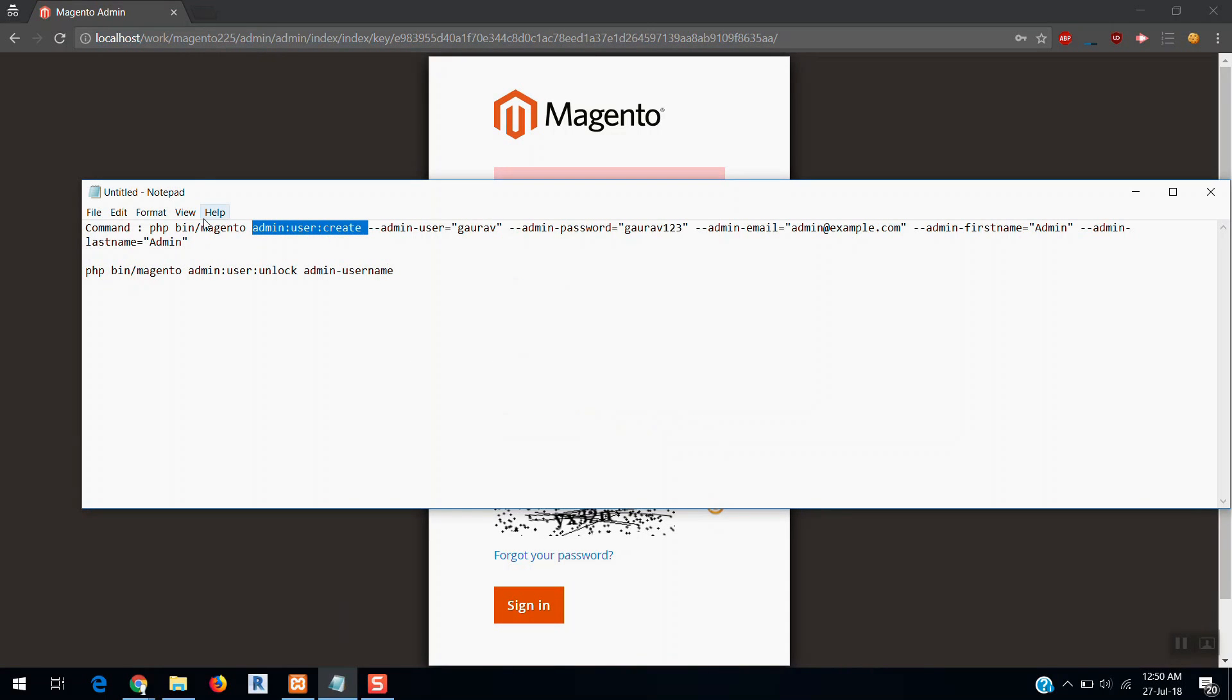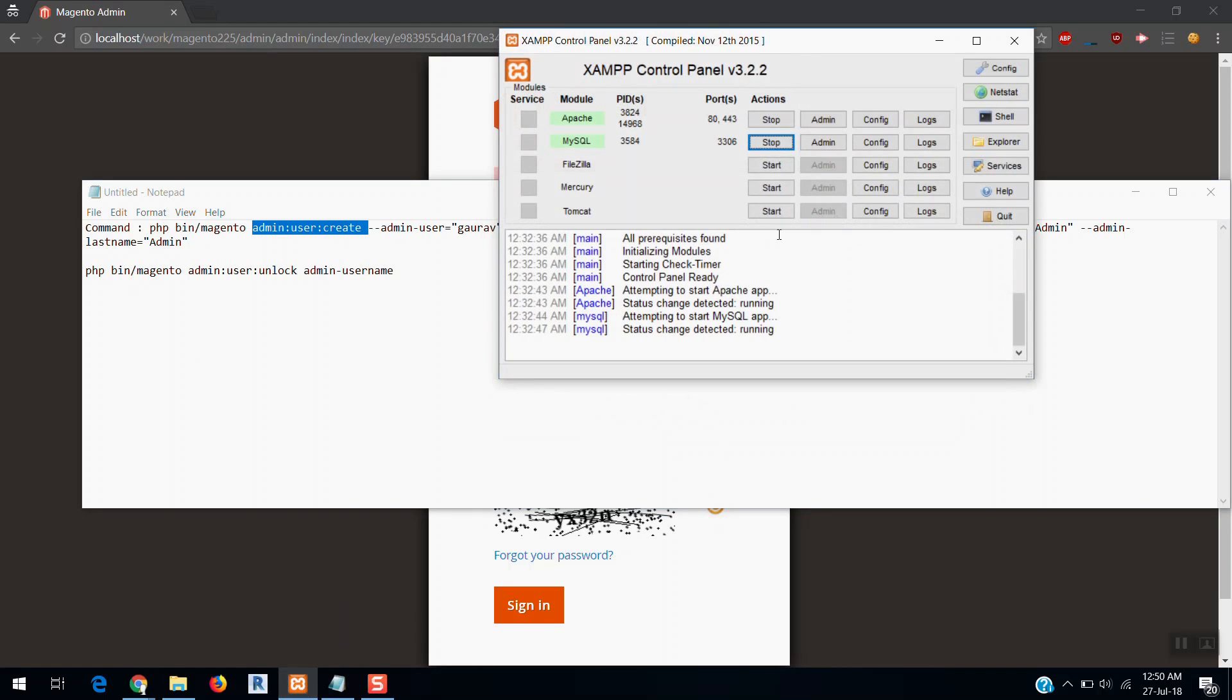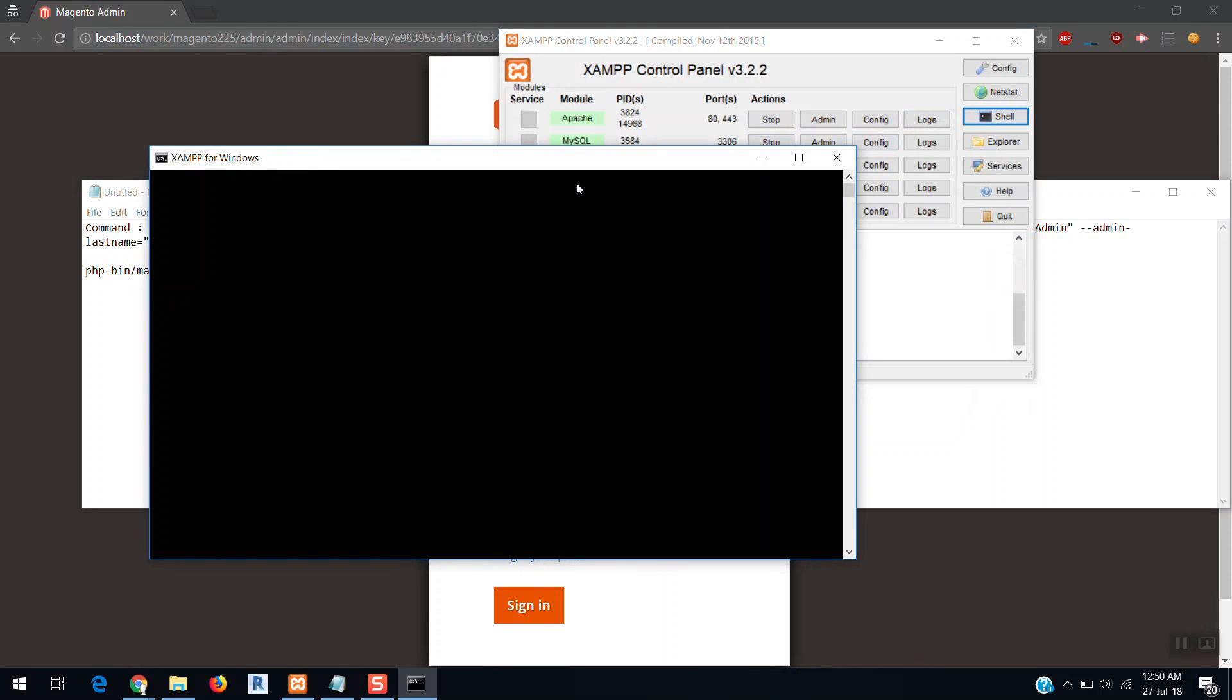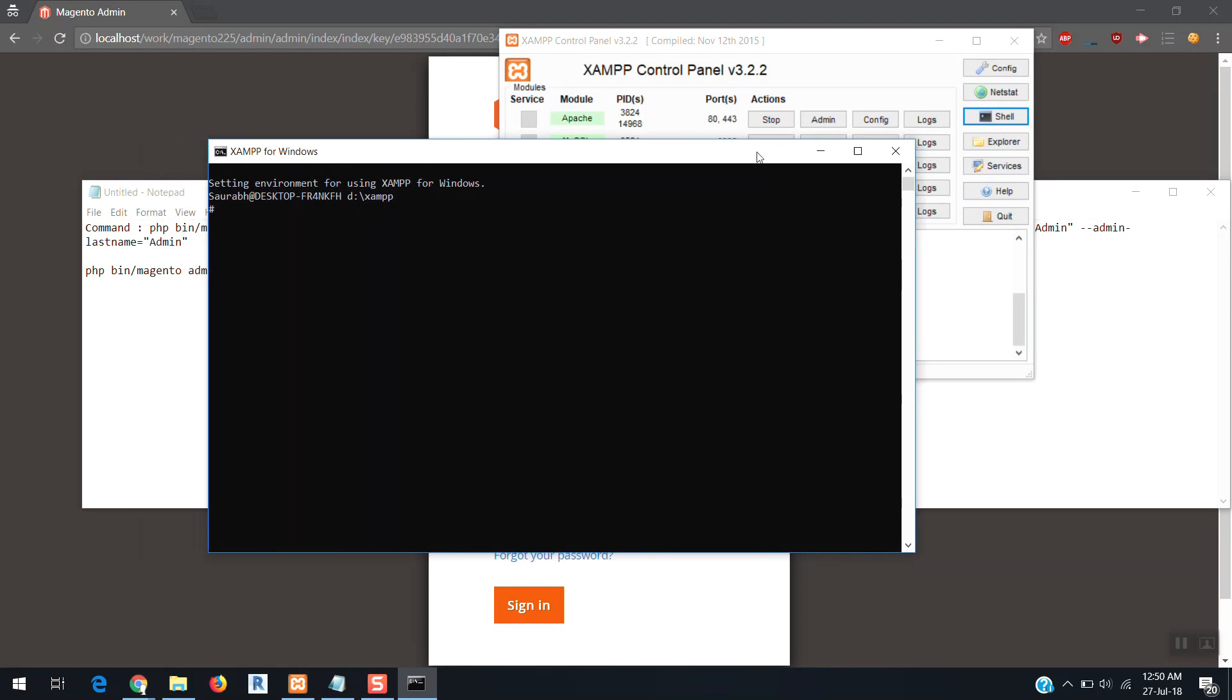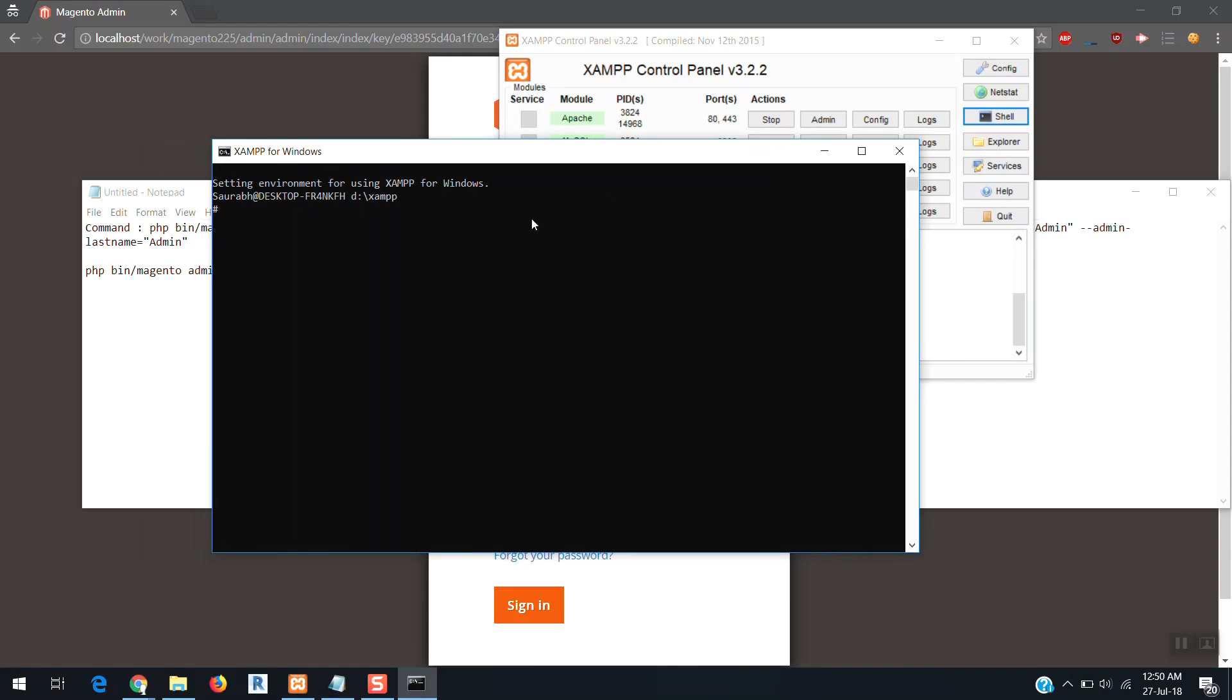What we need to do is we need to open the shell in my XAMPP. You can connect with your SSH details and go to the root of Magento. Currently I'm going at the root of Magento. Here is my Magento root.